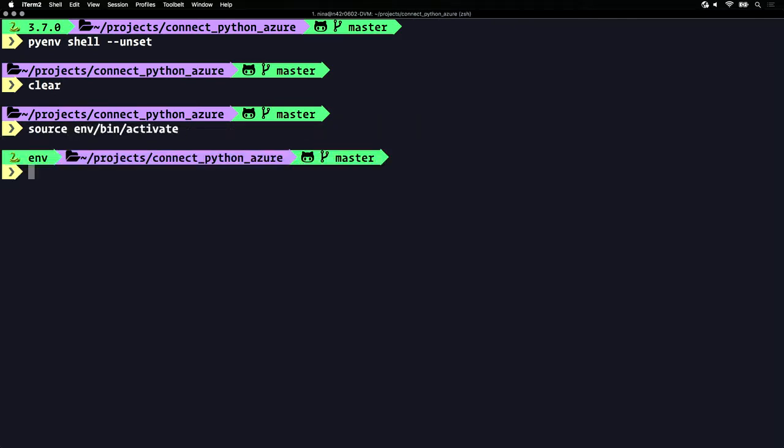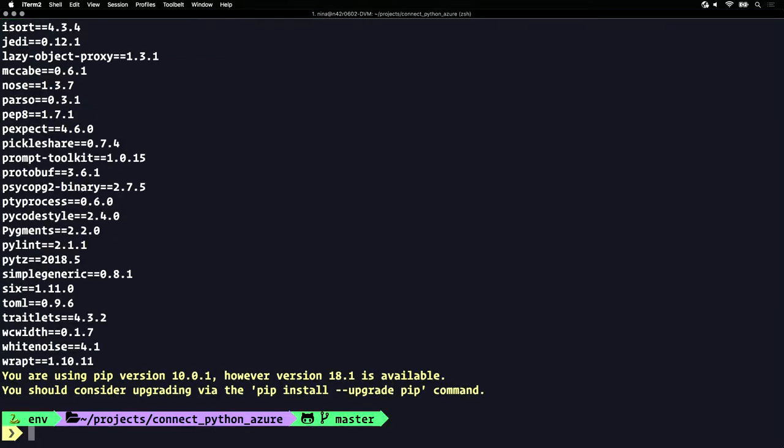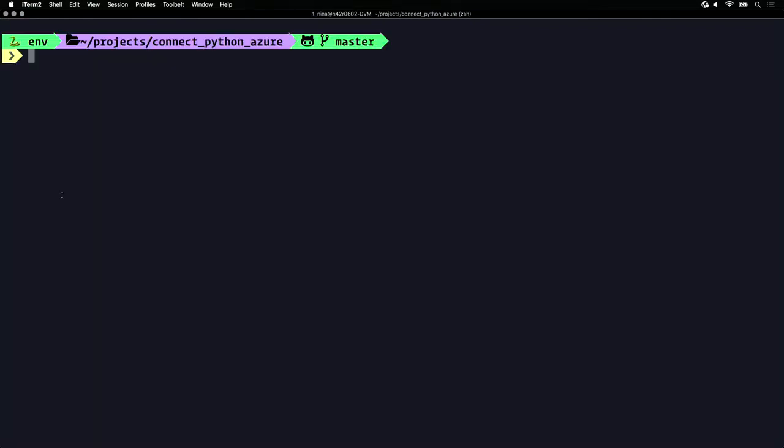If I do pip freeze, we'll see that I've already installed all the packages from requirements.txt in this environment. Let's take a look at this project in Visual Studio Code. Code has an amazing and easy shortcut that lets us open up a whole workspace at once. All we need to do is type code.in the directory.